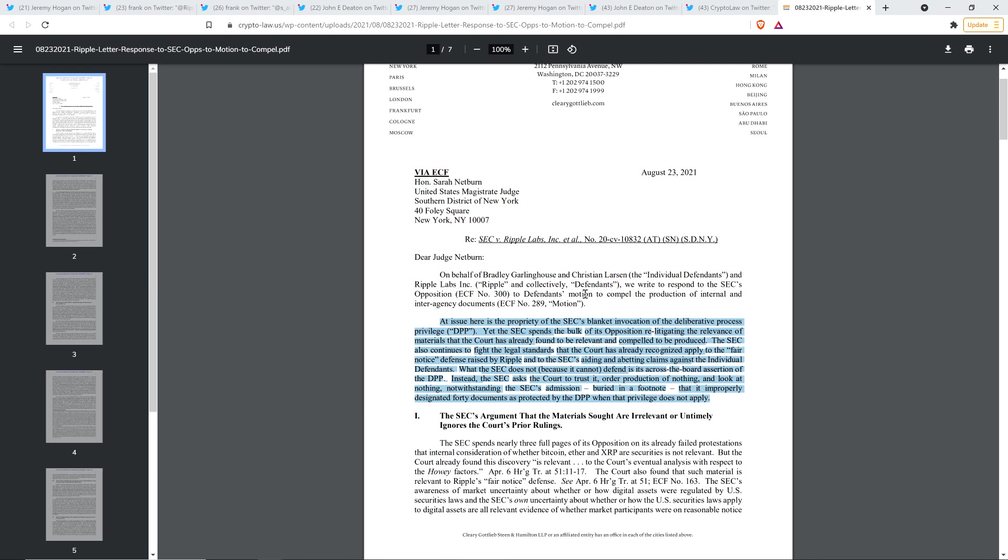That's what I was referencing earlier that it improperly designated 40 documents as protected by the DPP when the privilege does not apply. And so what they're stating there obviously is that this assertion of privilege is being applied to everything across the board and it's so grossly, the attempt is so gross to just over apply this standard that it, well, it should be apparent certainly.